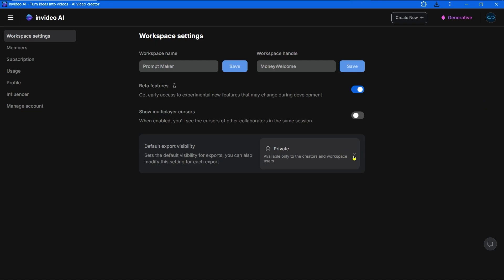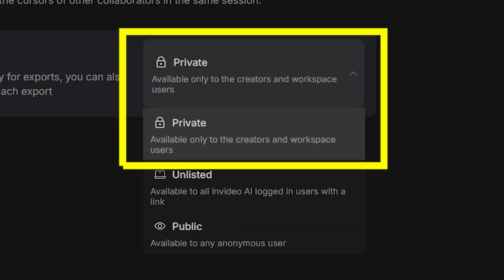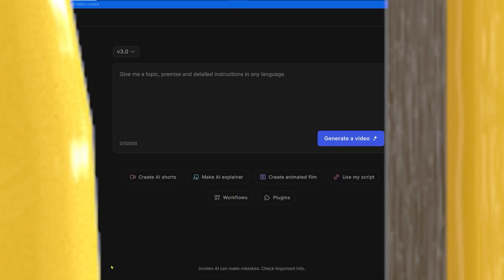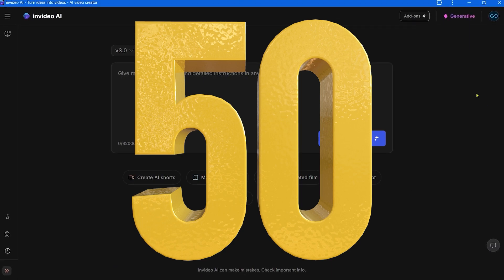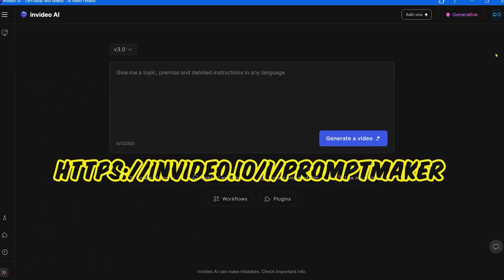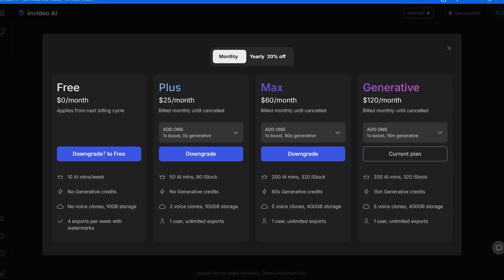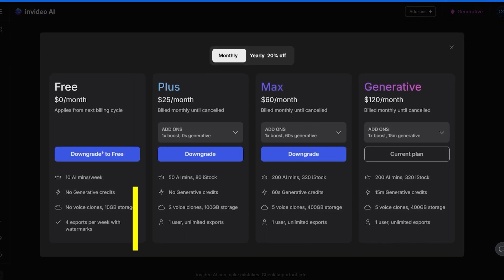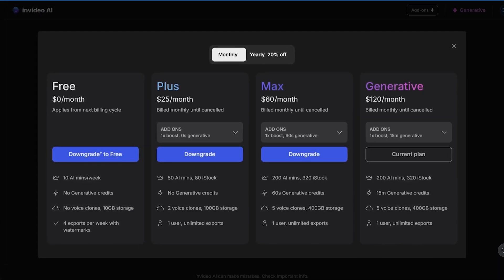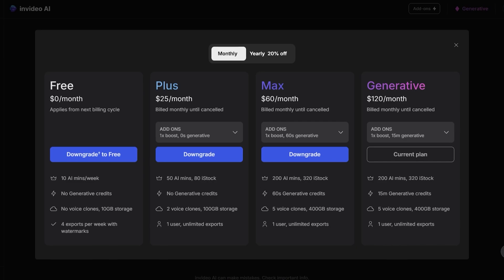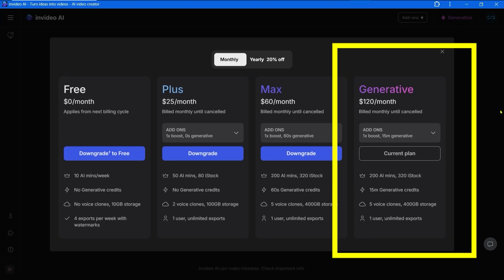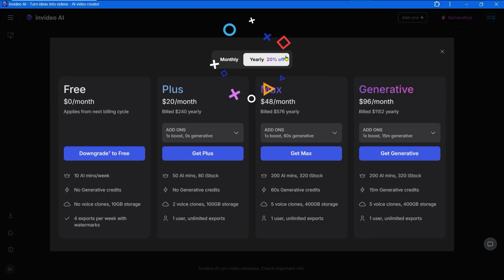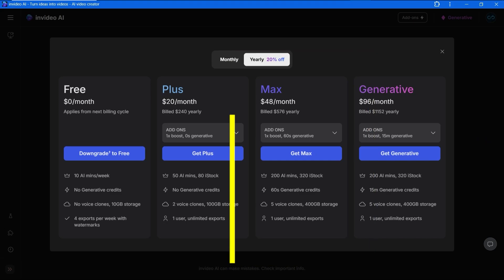You will get 50 AI minutes extra if you use my link in the pinned comment to subscribe to InVideo. Subscribe to any plan and try it out. The best plan to get access to generative videos is the generative plan. Yearly subscription is 20% cheaper. The max plan is cheaper with all the same options but you get just 60 seconds of generative credits. The generative plan is more generous.